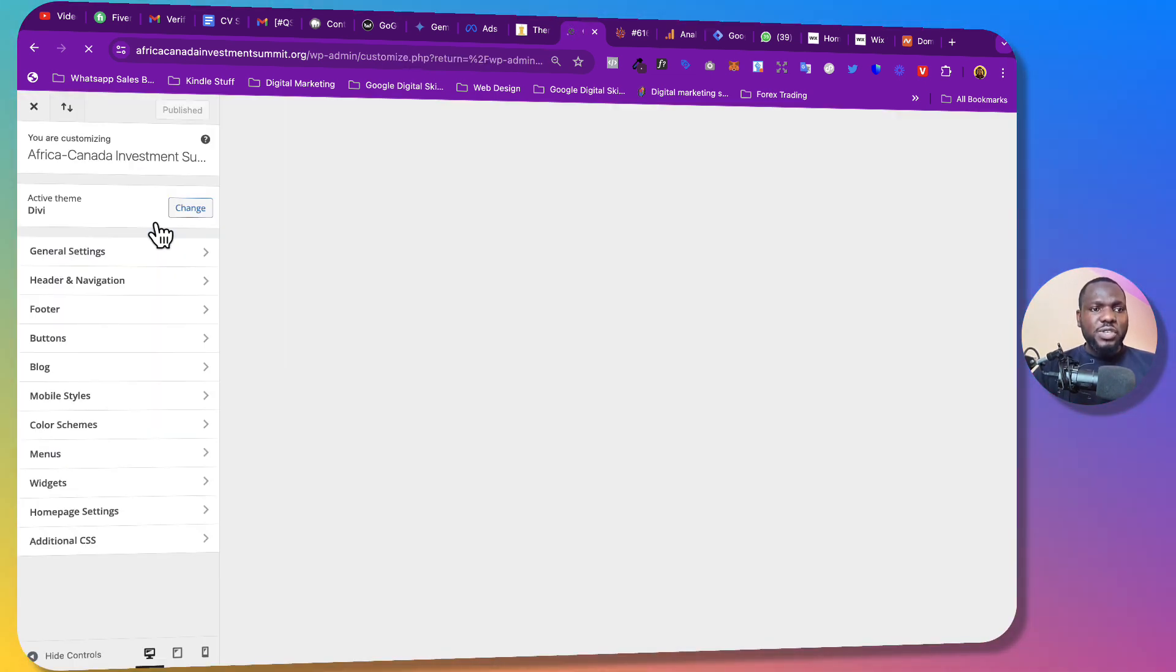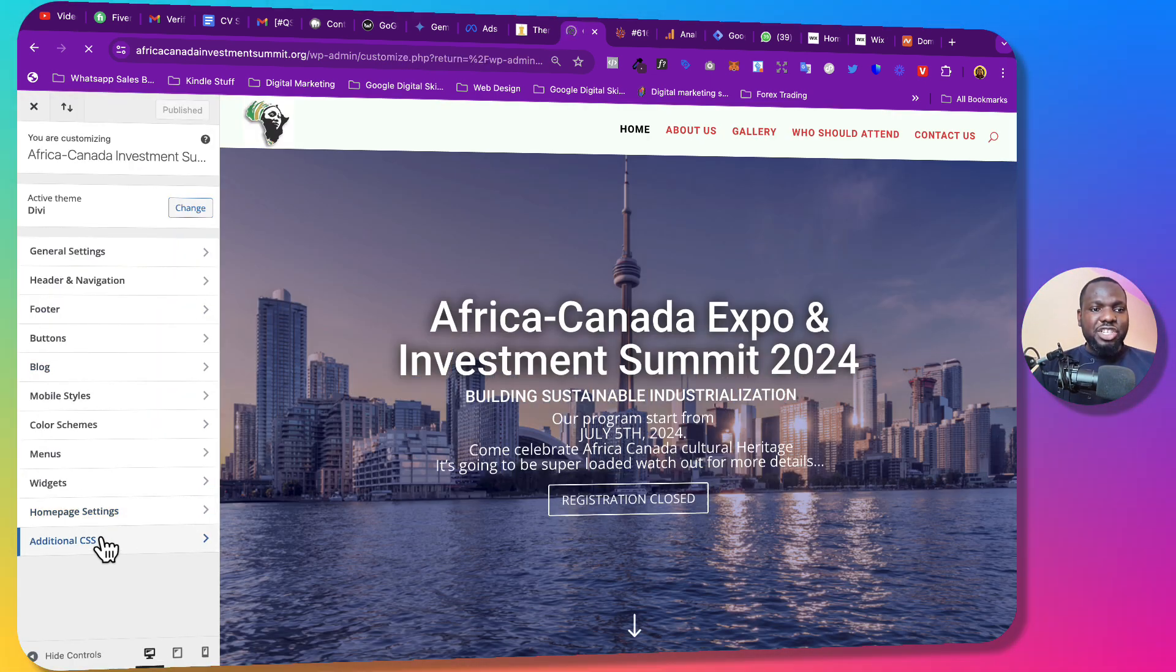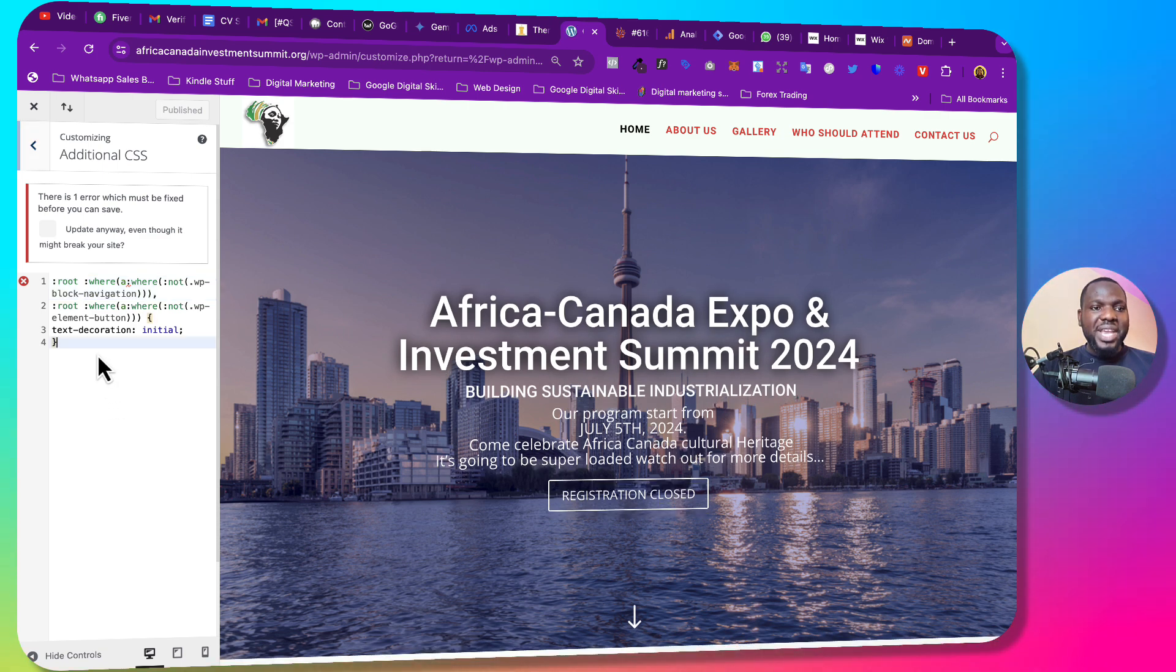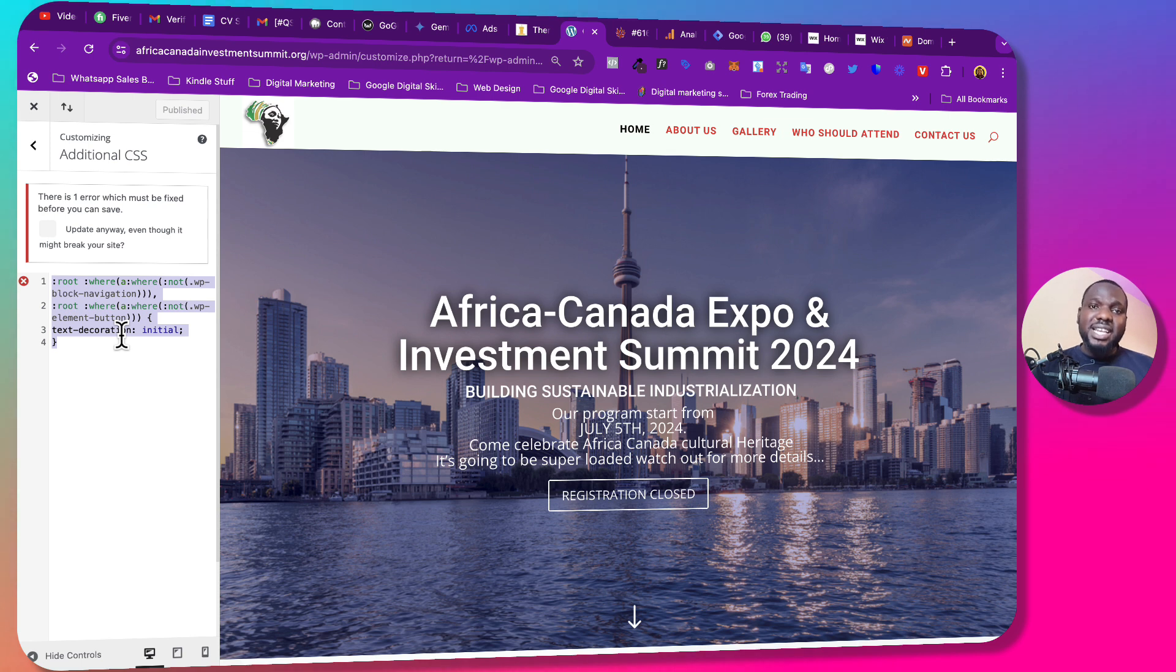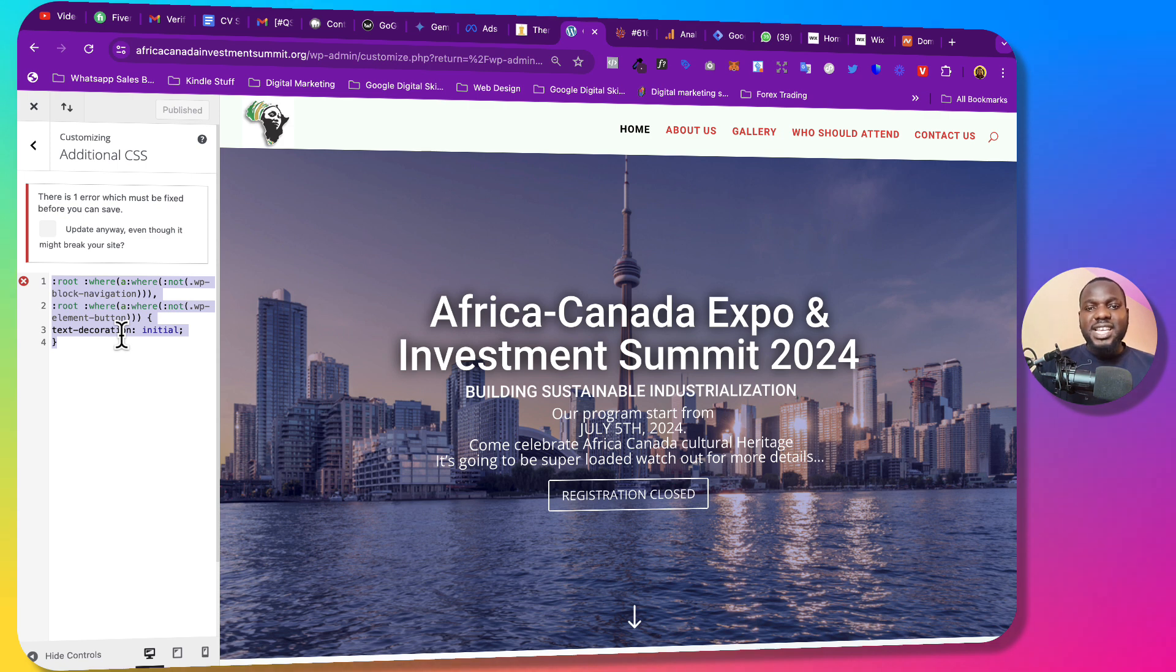So whatever method you're using that works. Once you get here just go to Additional CSS and then you paste the code here. So you can see that the code is also here already because I've pasted it from when I was using Divi. So that is how to solve it. Once you do that everything underlined will be fixed and I hope that you got something from this tutorial.